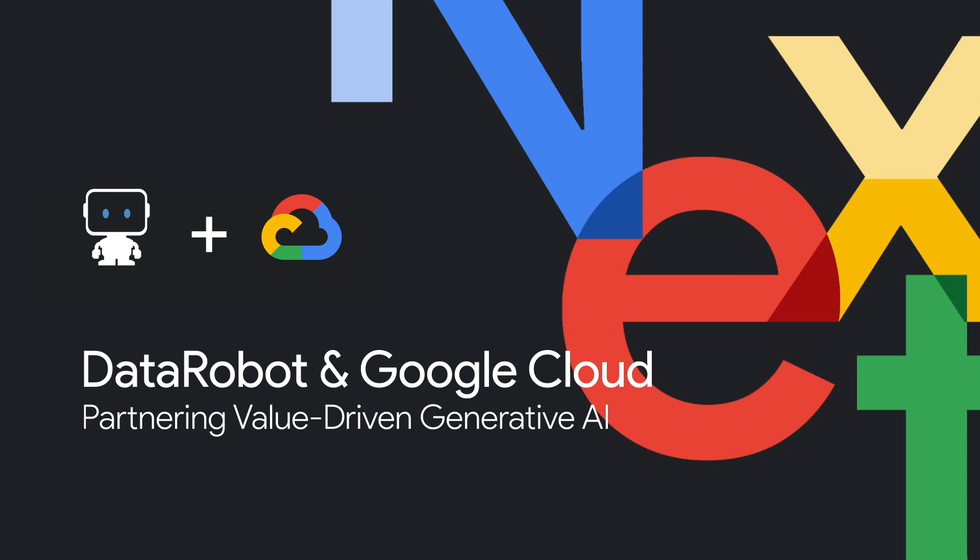Working together, Google Cloud and Data Robot make generative AI truly enterprise-ready.